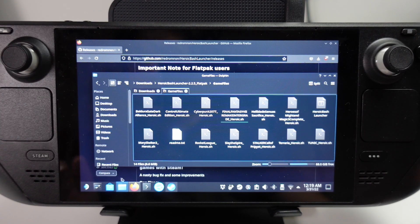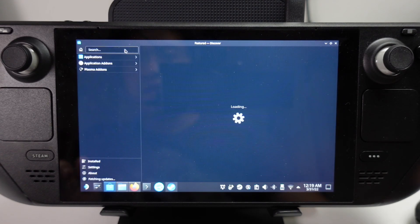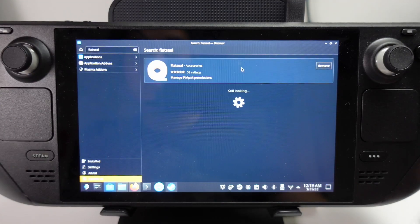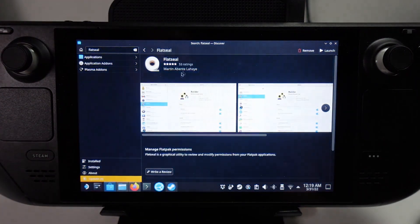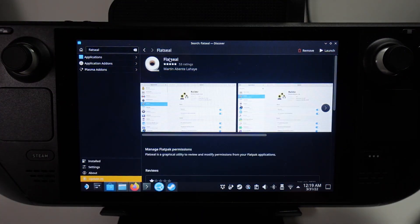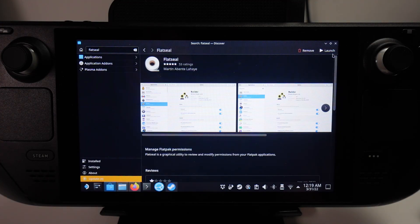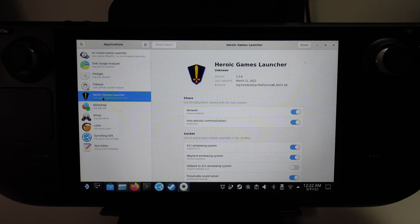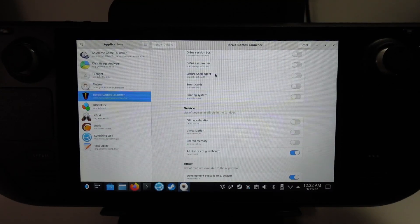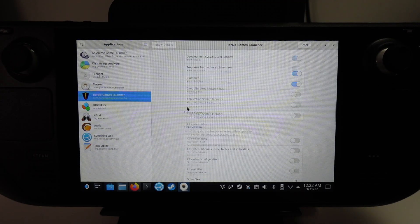The next thing we need to do is use Flat Seal. We're going to open up the Discover Center and download Flat Seal. This is a piece of software that allows you to change some permissions. If you don't have it downloaded, press the Install button. I have it installed, so I'll press Launch. Now we're going to select Heroic Games Launcher and make sure the launcher has access to user files — I'll click All User Files here.